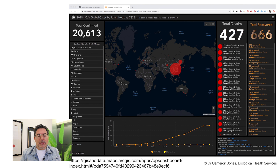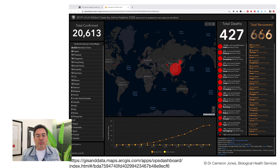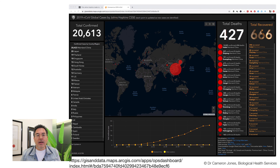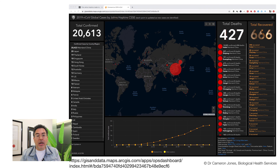Anyone who has logged into any social media this week has probably been confronted with the potential coronavirus pandemic, which is particularly problematic in China and becoming a problem in many other countries around the world. What I want to focus on are these dashboards, which are visual ways of representing not only the infection level but the number of cases of coronavirus, the number of deaths, and the number of recoveries. These are very credible and important sources of information which anyone tracking this serious viral infection problem needs to be aware of.